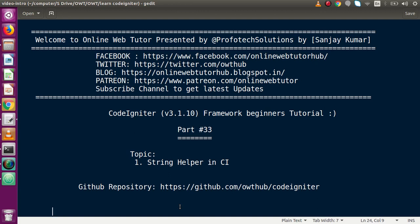Hello guys, welcome to Online Web Tutor presented by Proofotex Sessions team. I am Sanjay. We are learning CodeIgniter framework beginner tutorial and this is part number 33. Inside this video session we will discuss about string helper. If you are a beginner to the channel, please don't forget to subscribe and keep watching our previous video sessions.